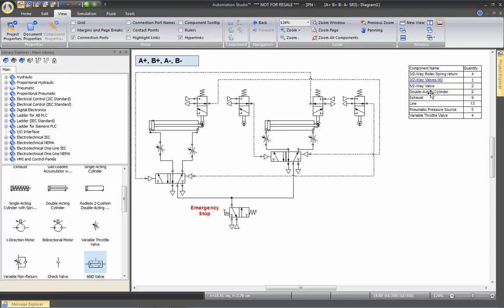This happens when you group your bill of material by component name. For example, if you remove all the grouping, you will have a list of all the individual items, and then you can place a hyperlink on each of them.